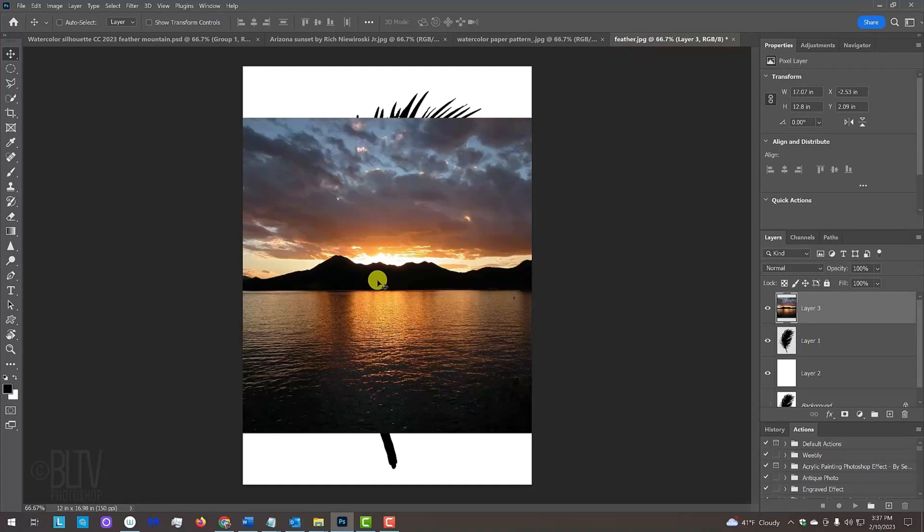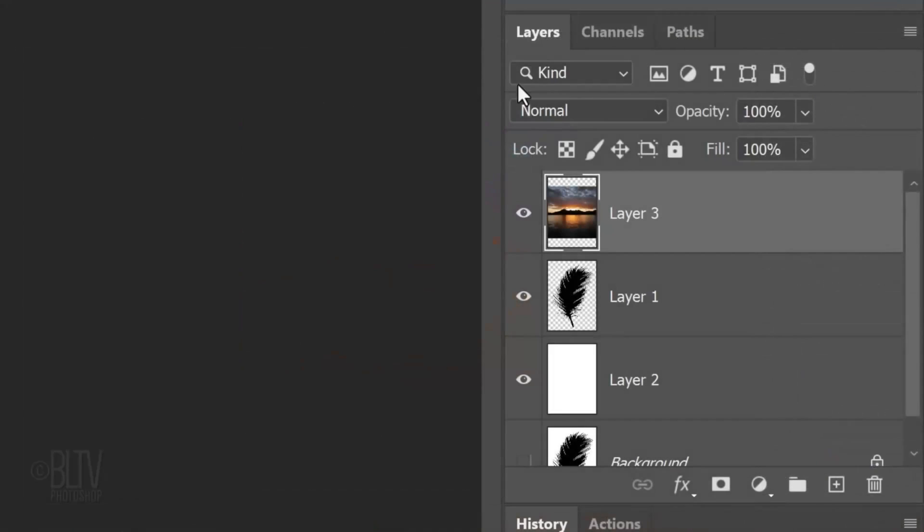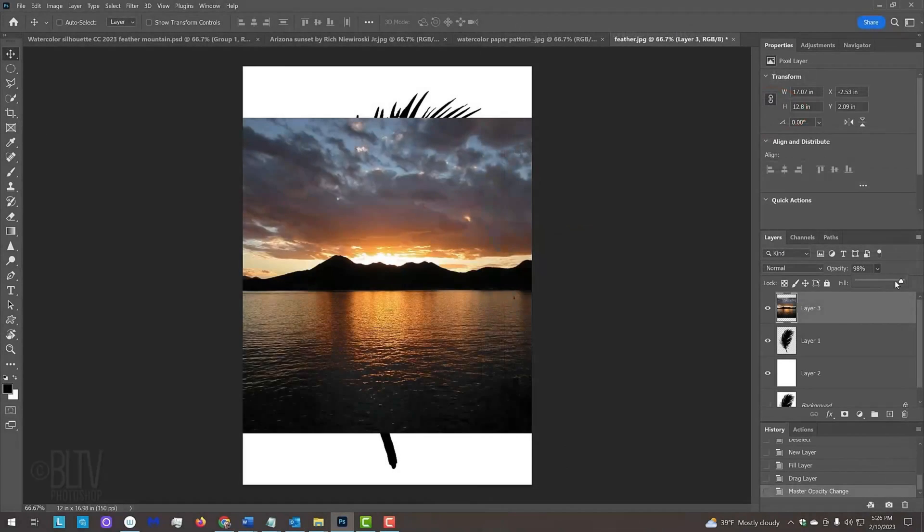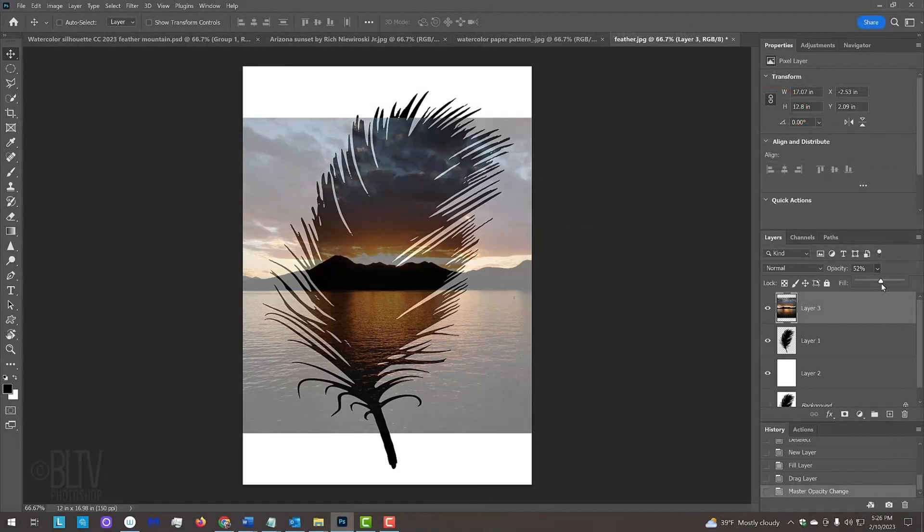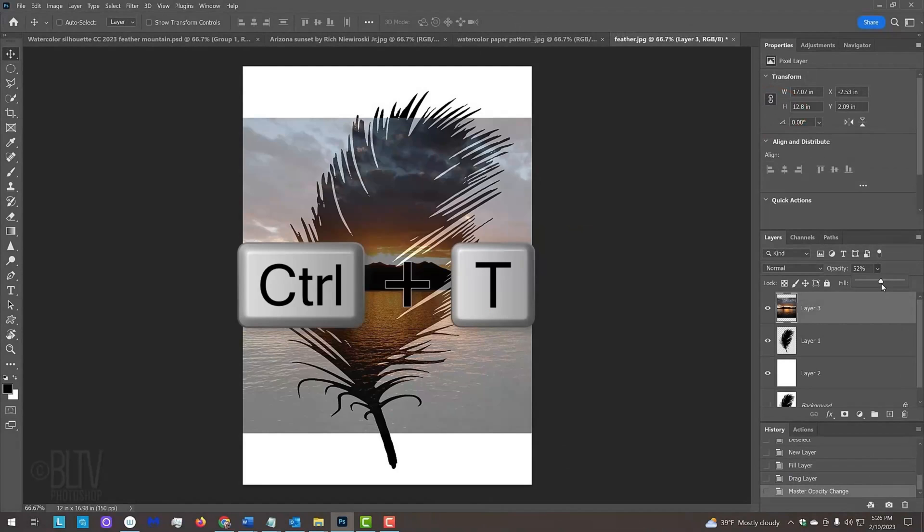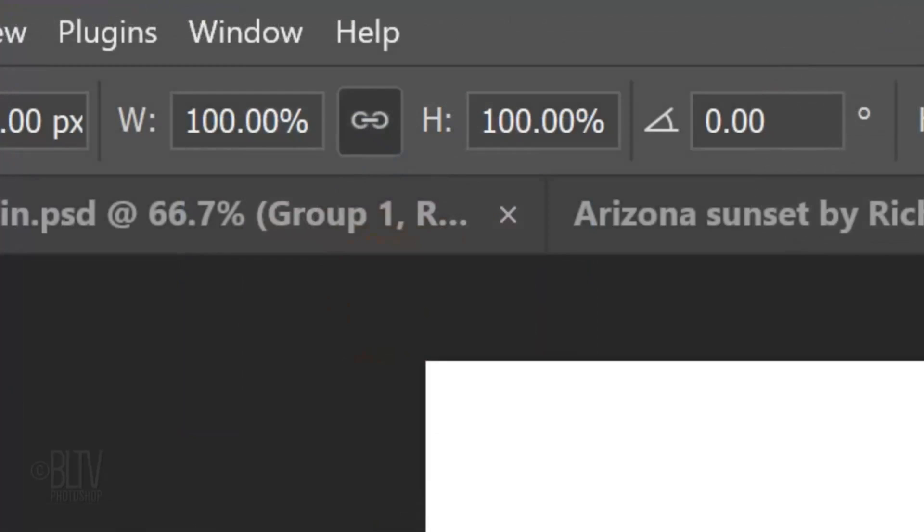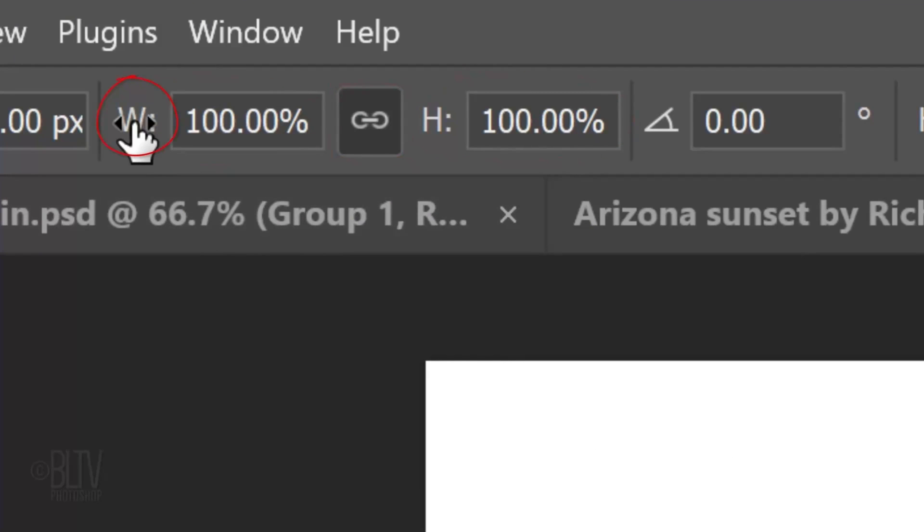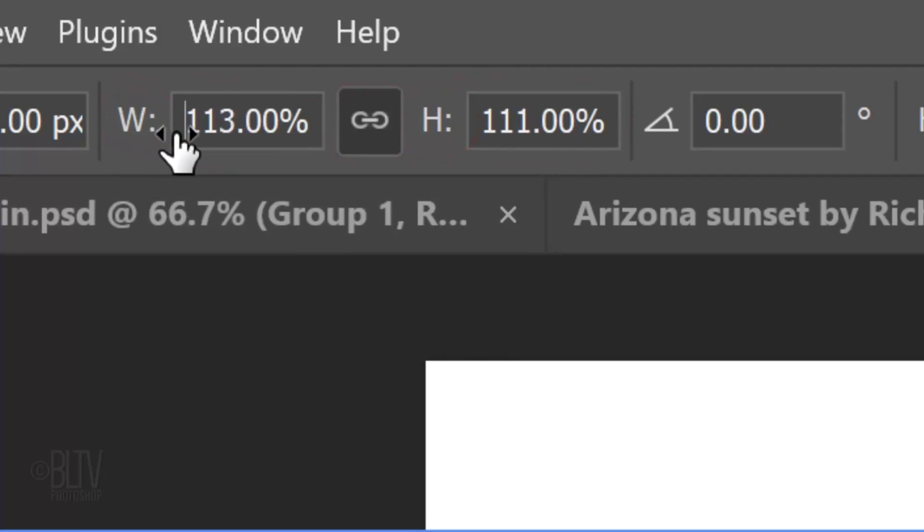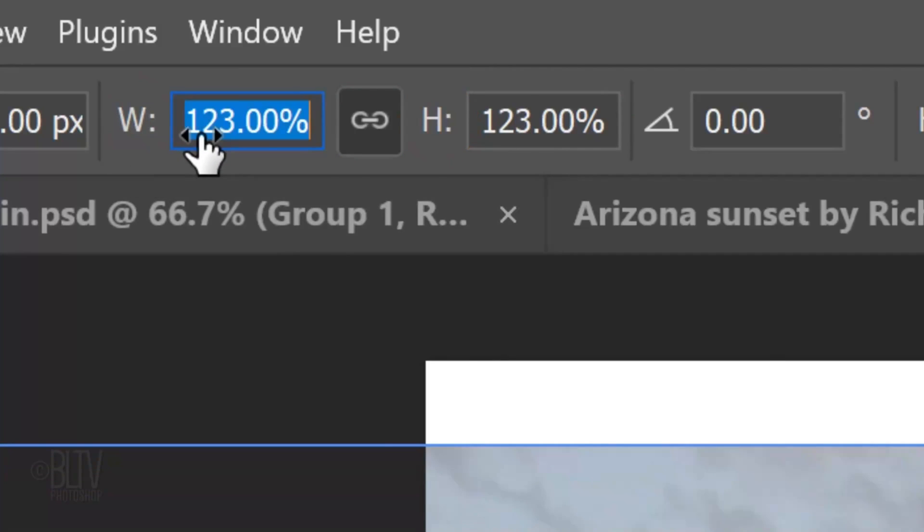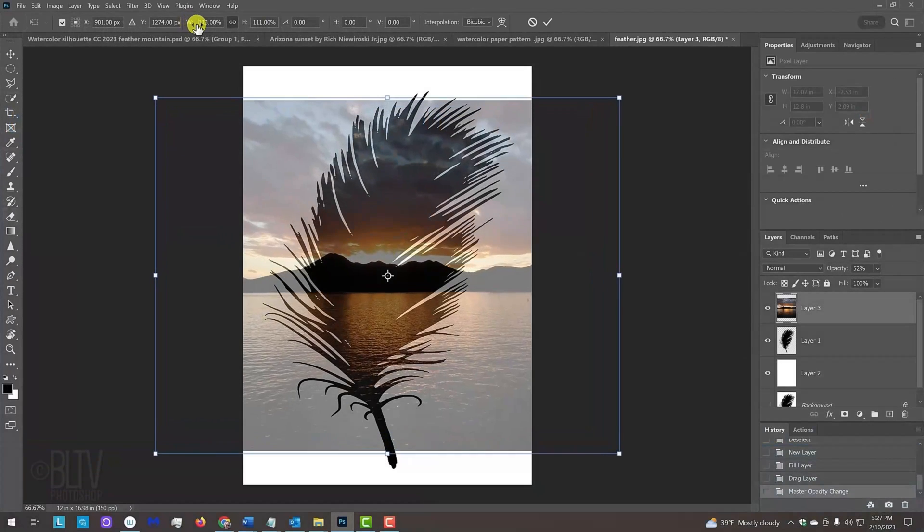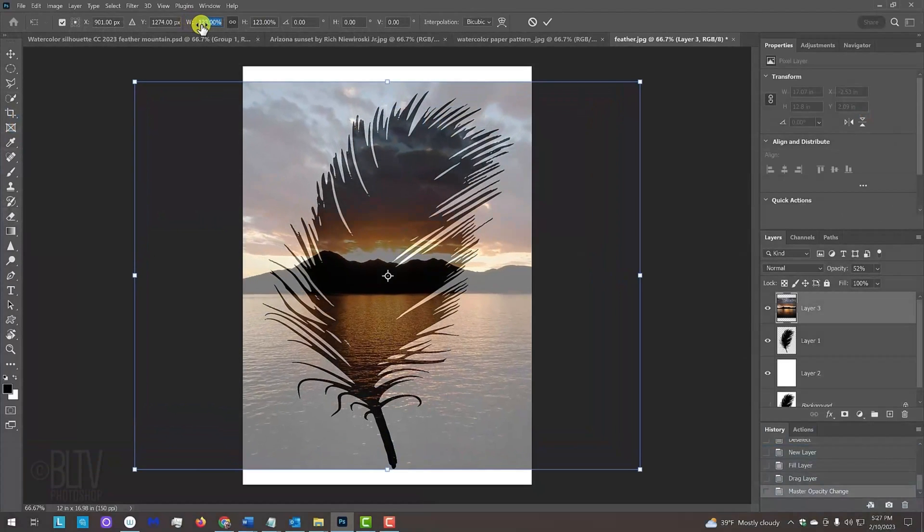We'll resize and reposition our photo, but before we do, reduce its opacity so we can see the black and white image under it. Press Ctrl or Cmd T to open the Transform Tool. At the top, make sure the chain link icon is active. This links the transform's width and height. Place your cursor over the W or the H. When it changes into a scrubby slider, click and drag it to the right or left to increase or decrease the size of the photo.